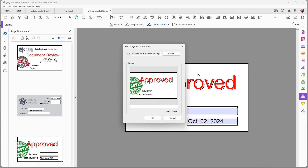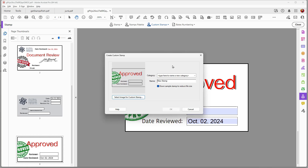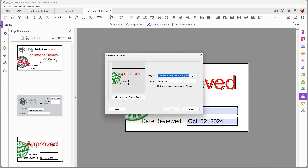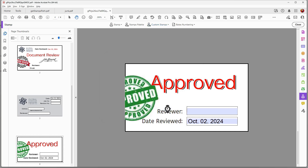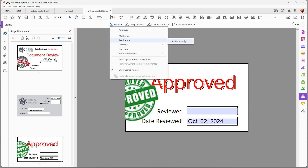When you click OK, you'll be prompted to add a category. You can choose an existing category or type a new name, which will create a new PDF file located in the stamps folder. I'll call this 'Telus Test Stamps.' The name is very important — use a unique name, don't leave it at 'New Stamp.' For example, let's call the stamp 'Test Approved.' When I go up to my stamp drop-down menu, I can see 'Test Stamps' and 'Test Approved' are now available.